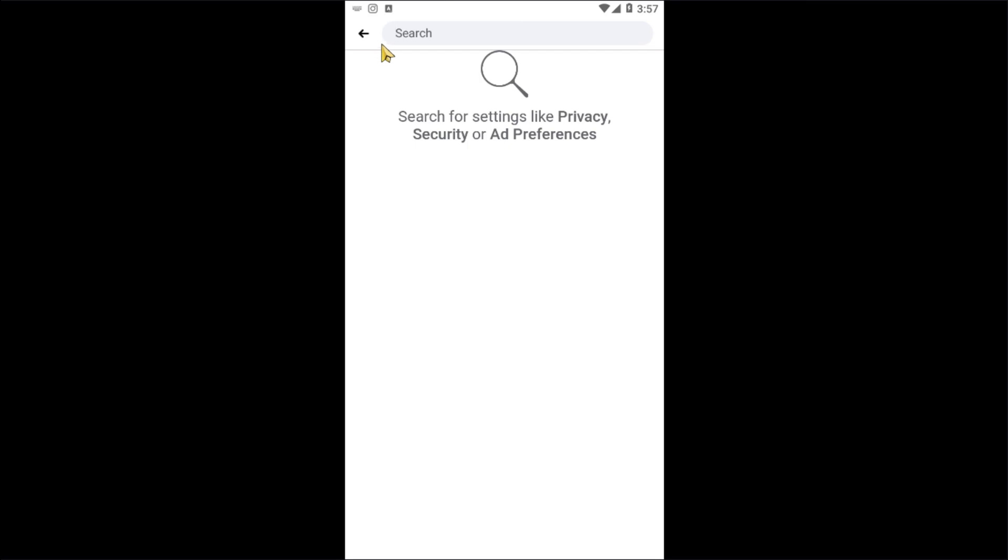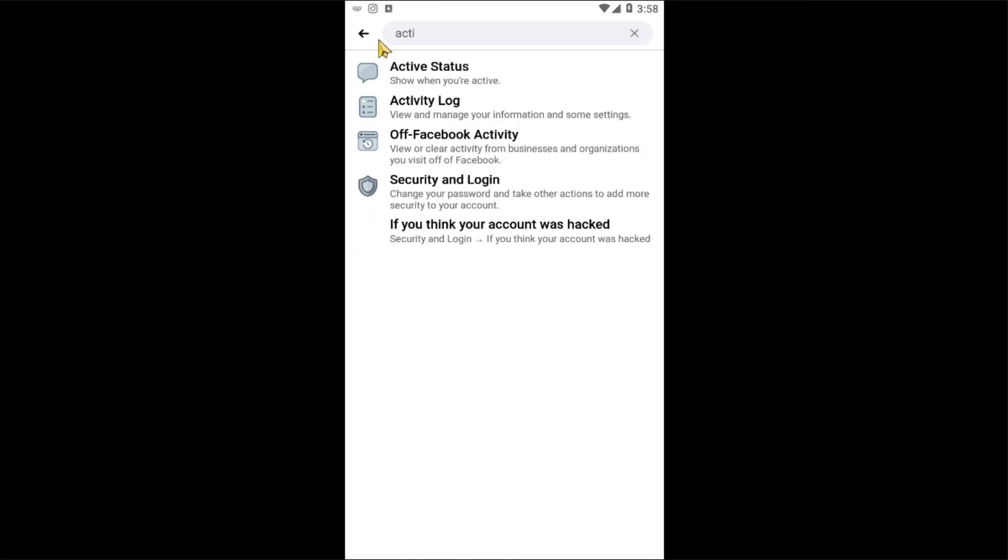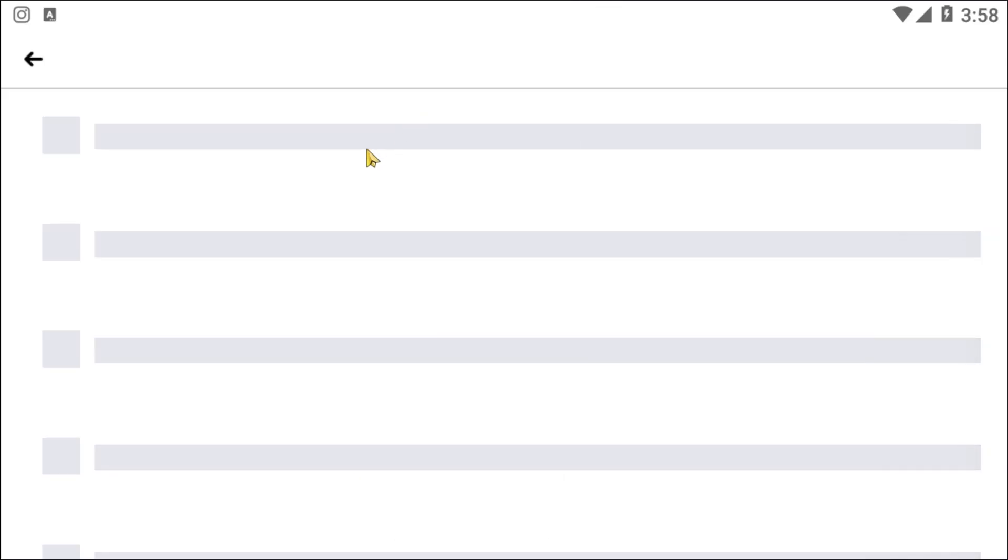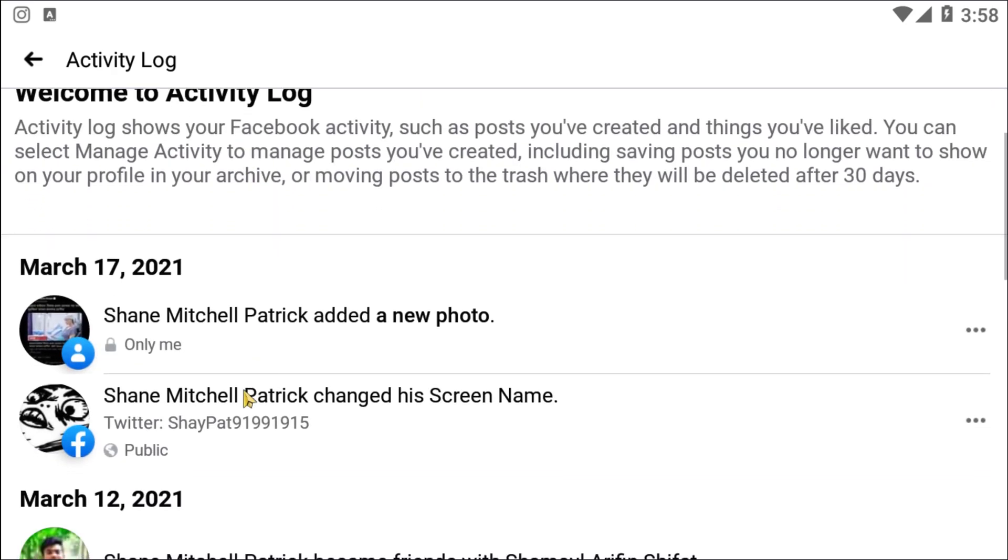Now look for Activity Log. Okay, so click on that. After clicking on Activity Log, from this option you will be able to see your recent activities on Facebook.